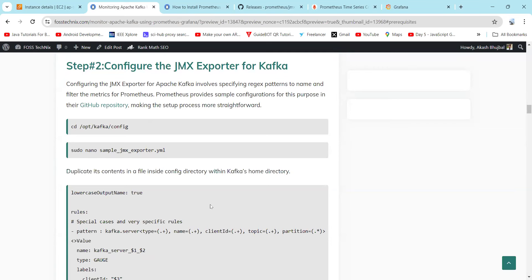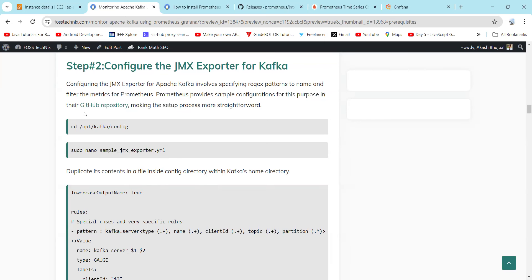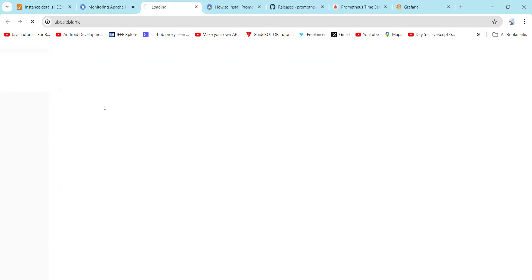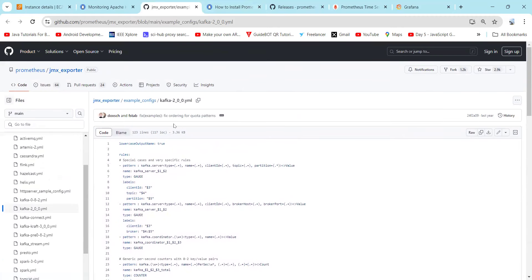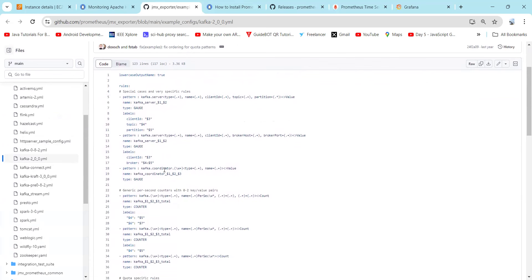Configuring the JMX Exporter for Apache Kafka involves specifying reject patterns to name and filter the metrics for Prometheus. Prometheus provides a sample configuration for this purpose in the GitHub repository, which makes the setup process more straightforward. The sample-jmx-exporter.yml file will contain the sample configuration. By default, if you only mention Apache Kafka in the prometheus.yml file, it will not collect all the required metrics, so we need to customize the file and add those metrics.